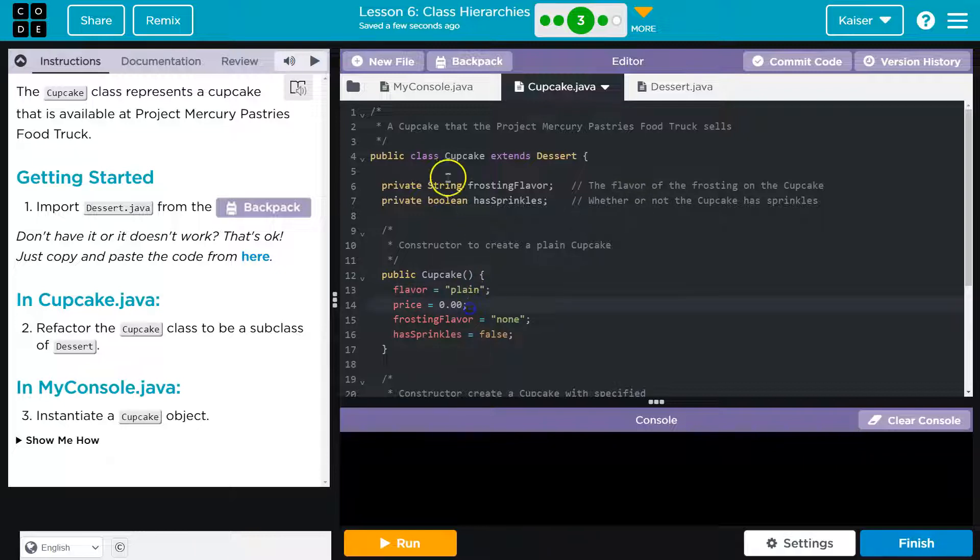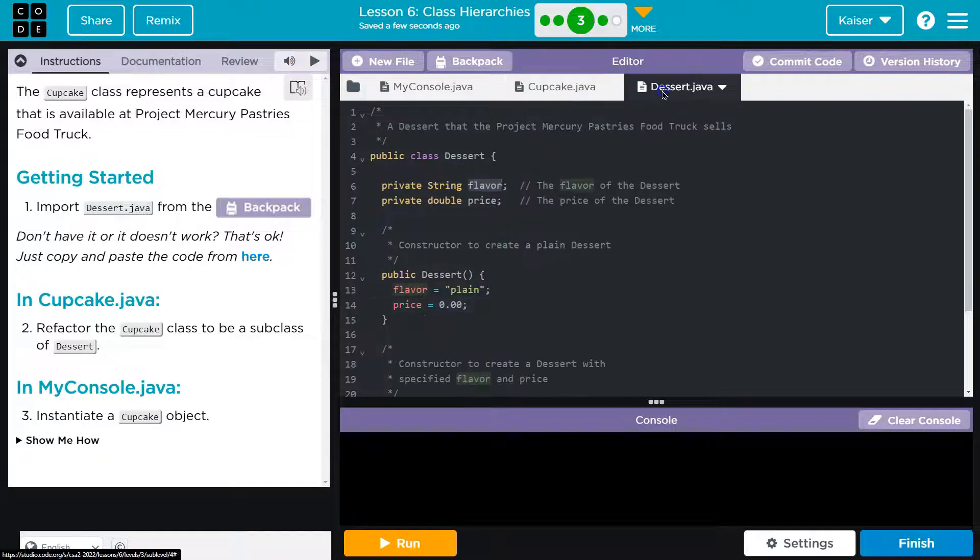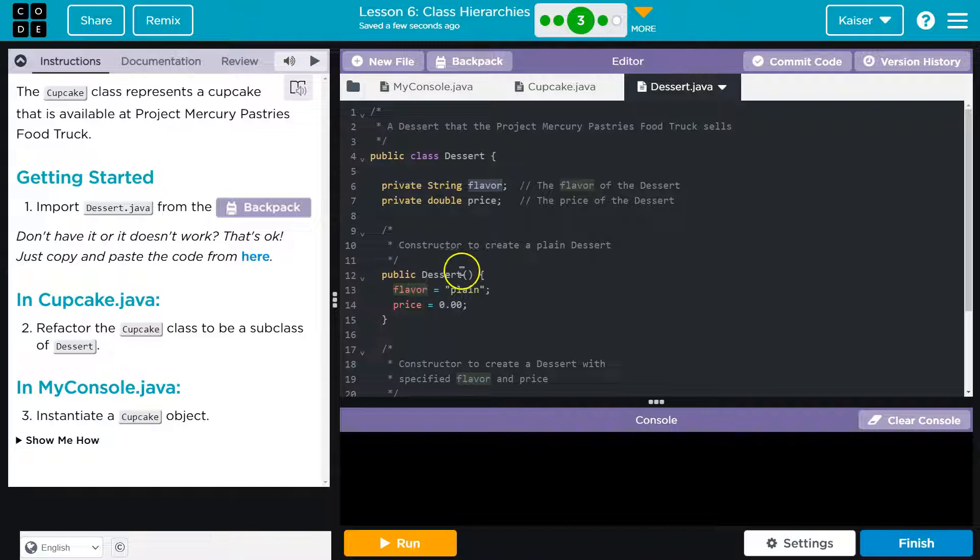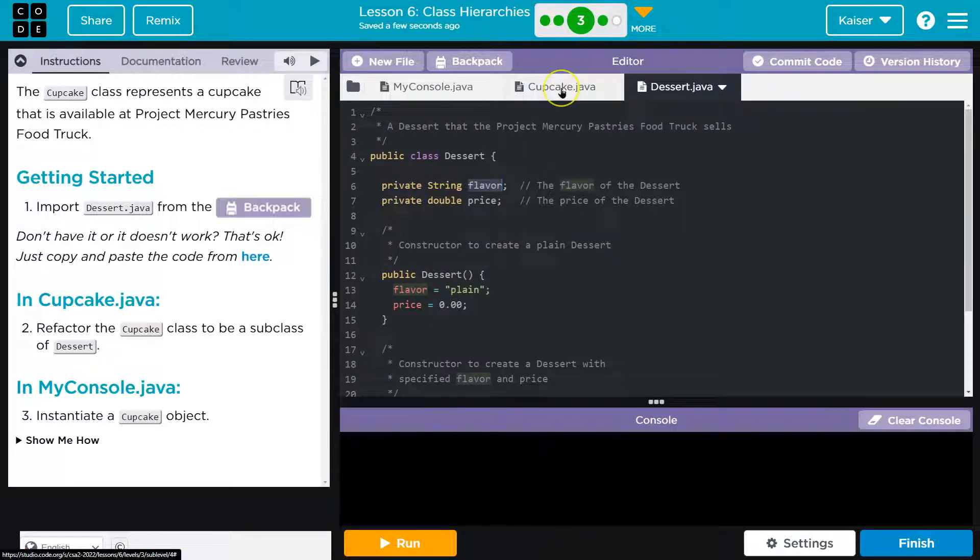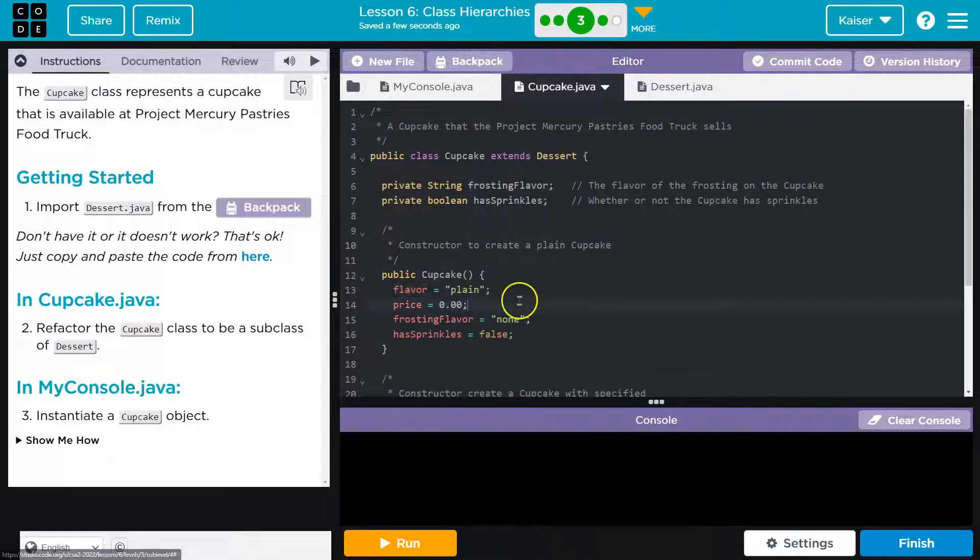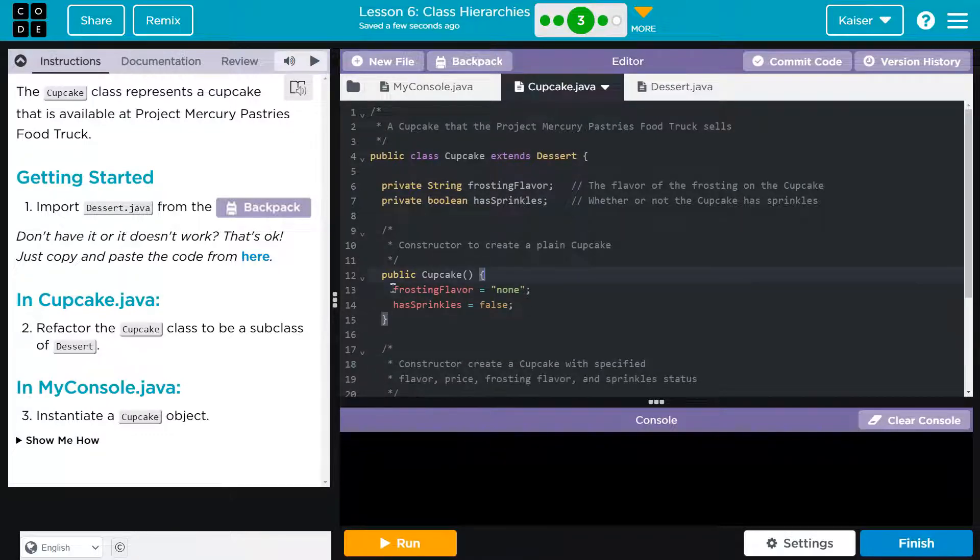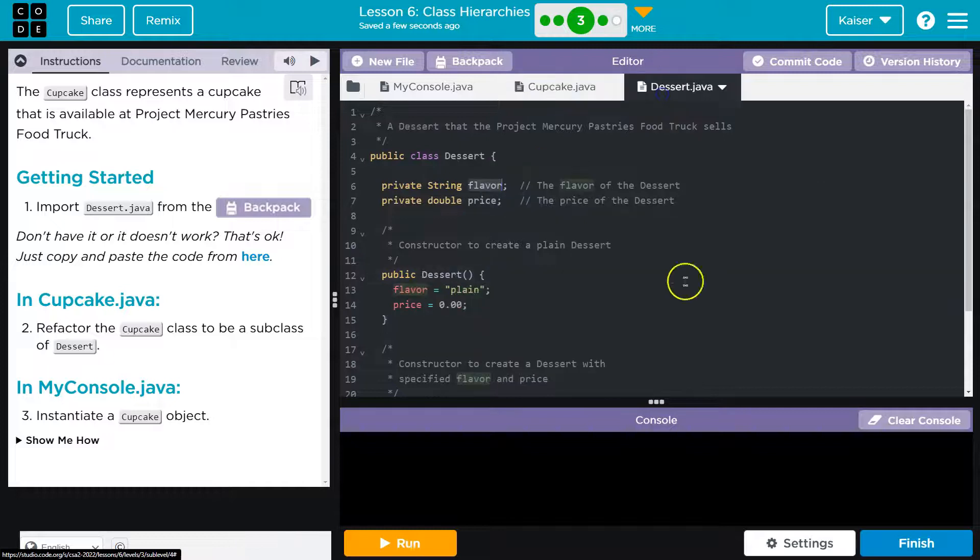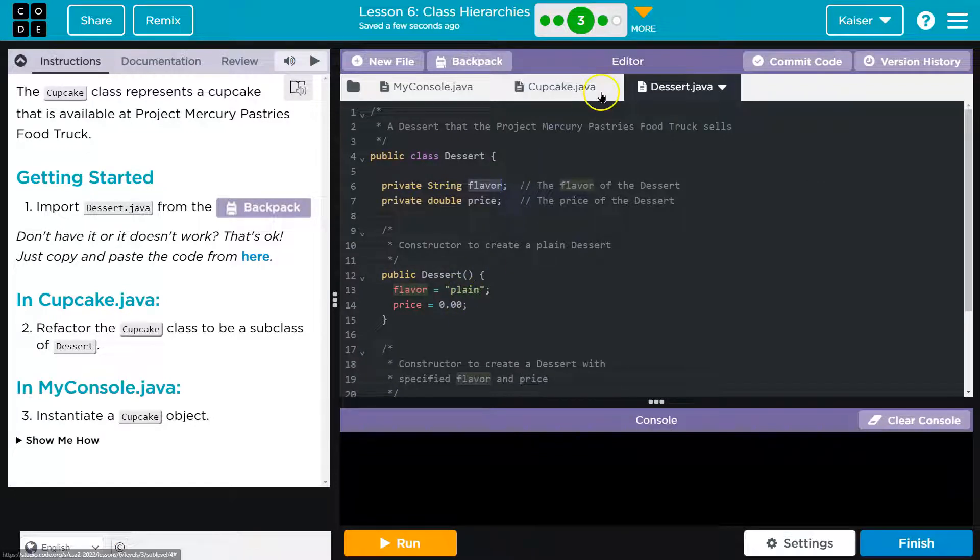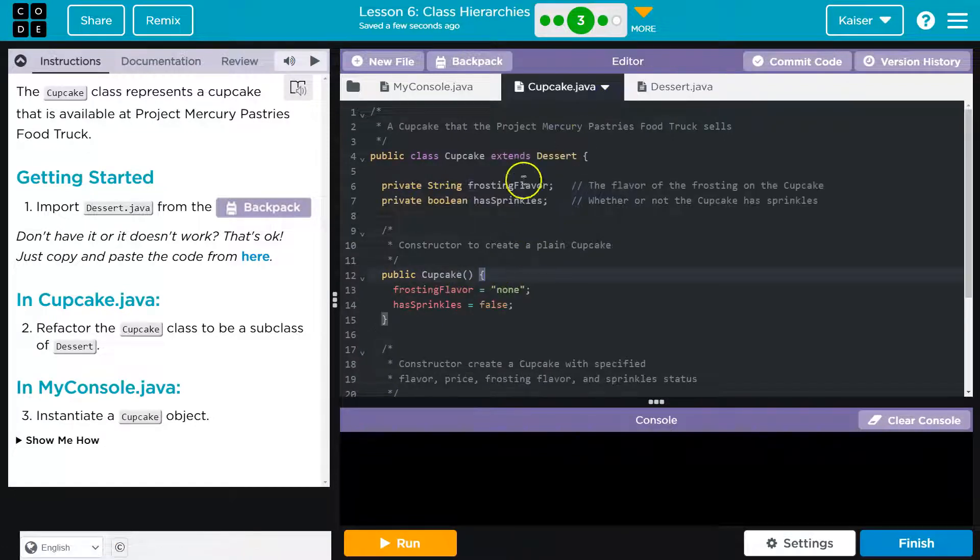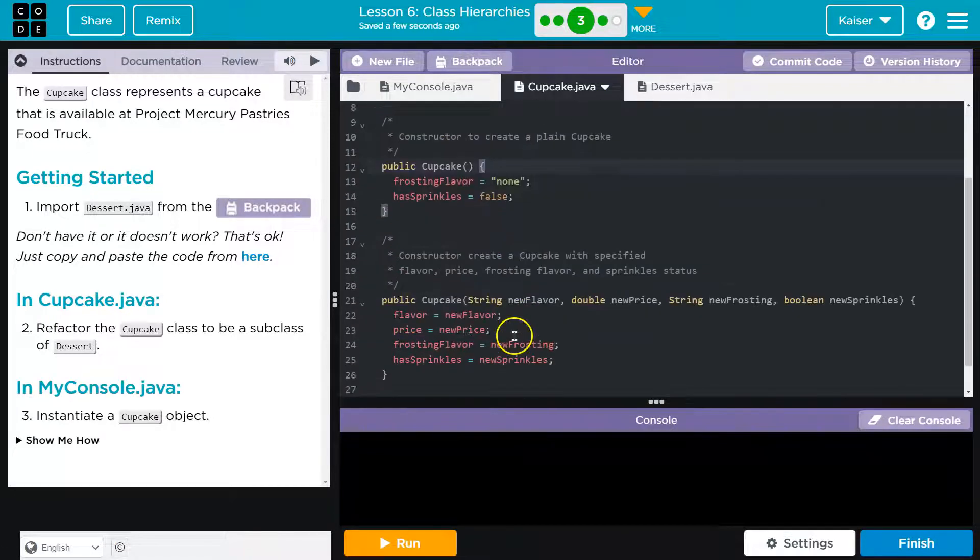Those are going to get set when the dessert class gets, when the dessert part of the object is getting created. So let me go ahead and kill these off because those are already set right here in dessert. Boom, and cupcake extends dessert so we're good.